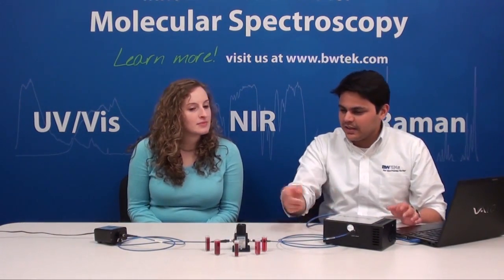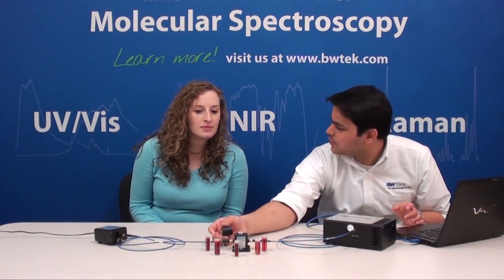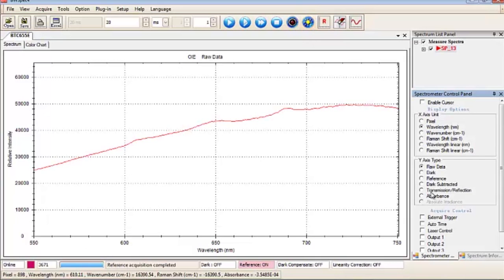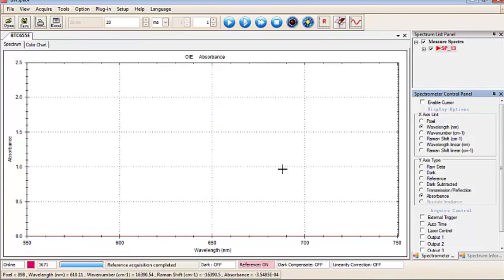So I think we have a reference sample, which is DI water, already in there. If I just take a quick reference scan, as you can see now, it's gone to zero absorbance.